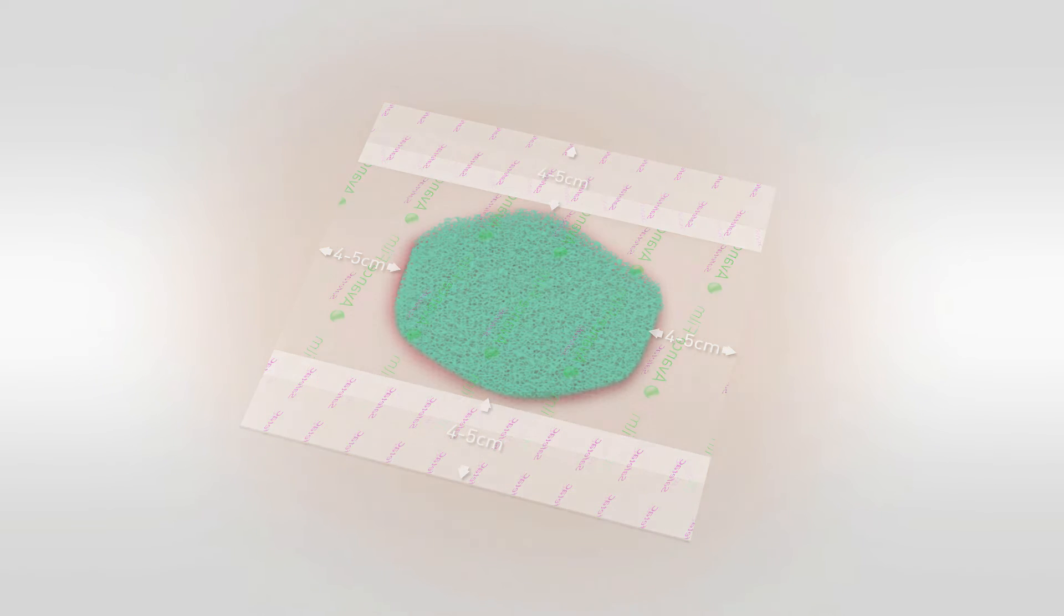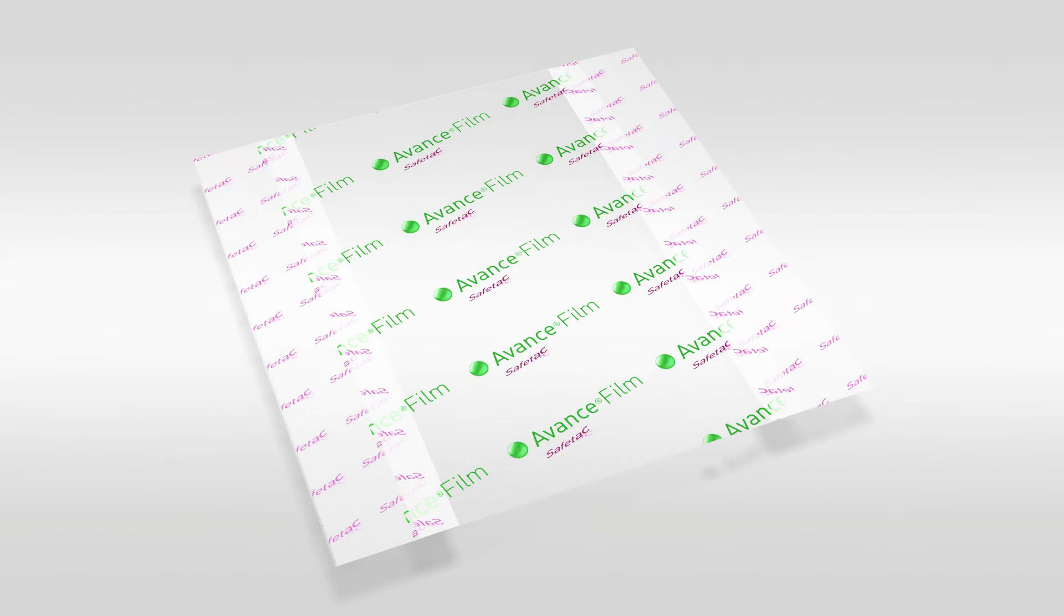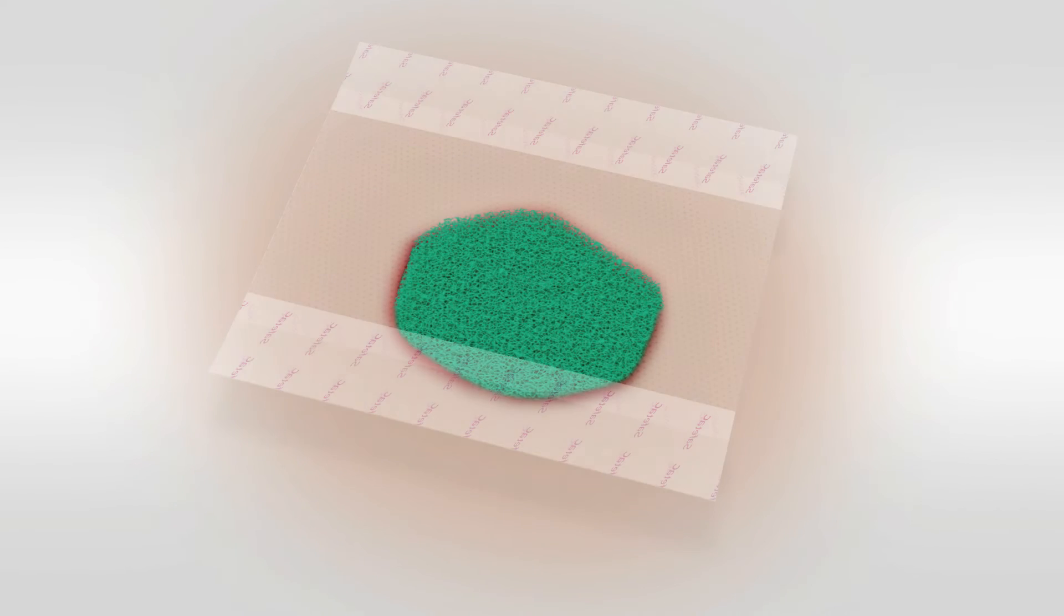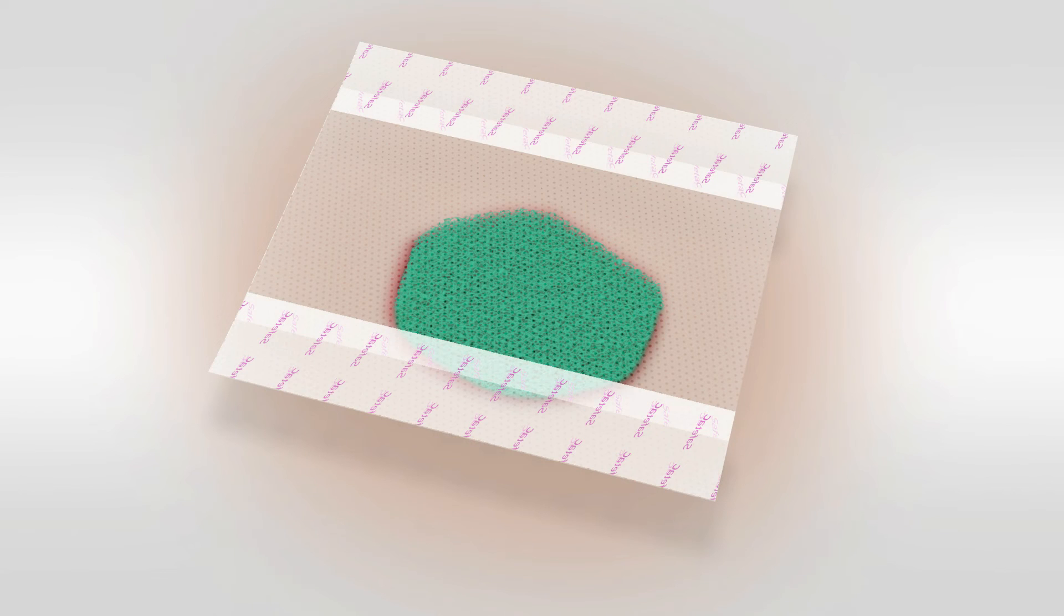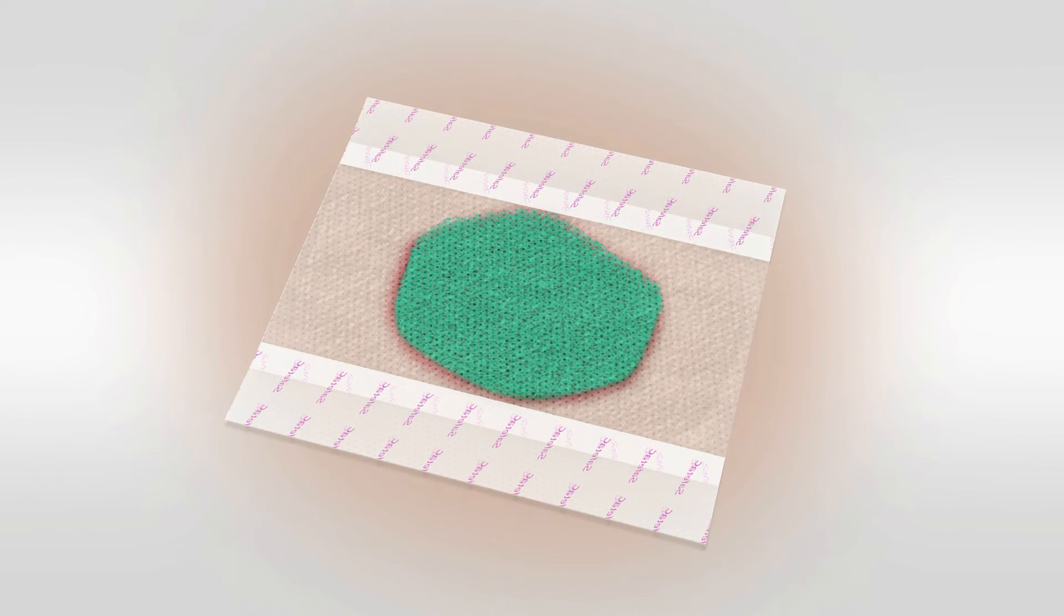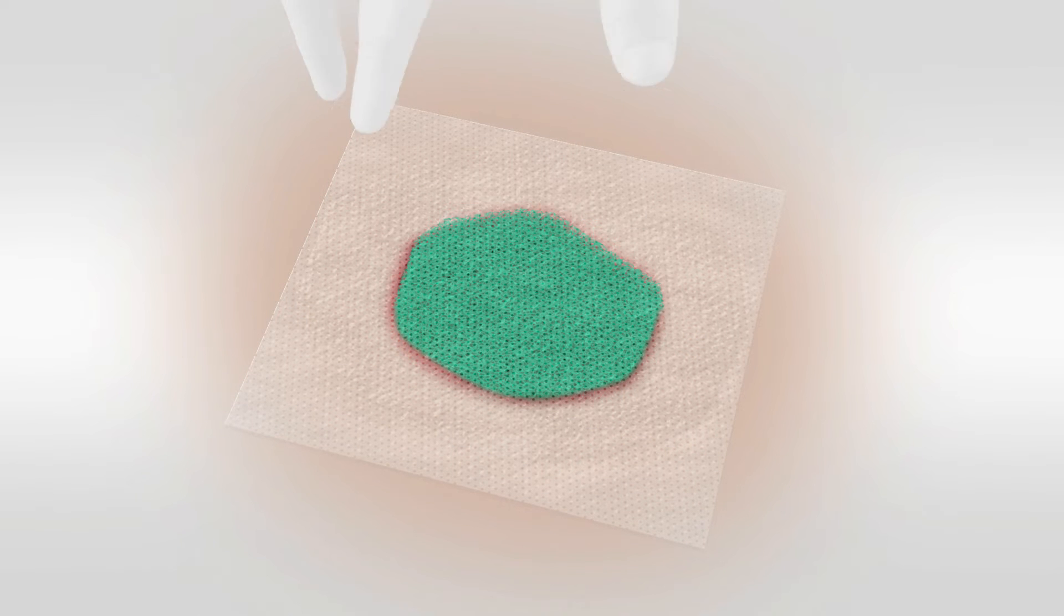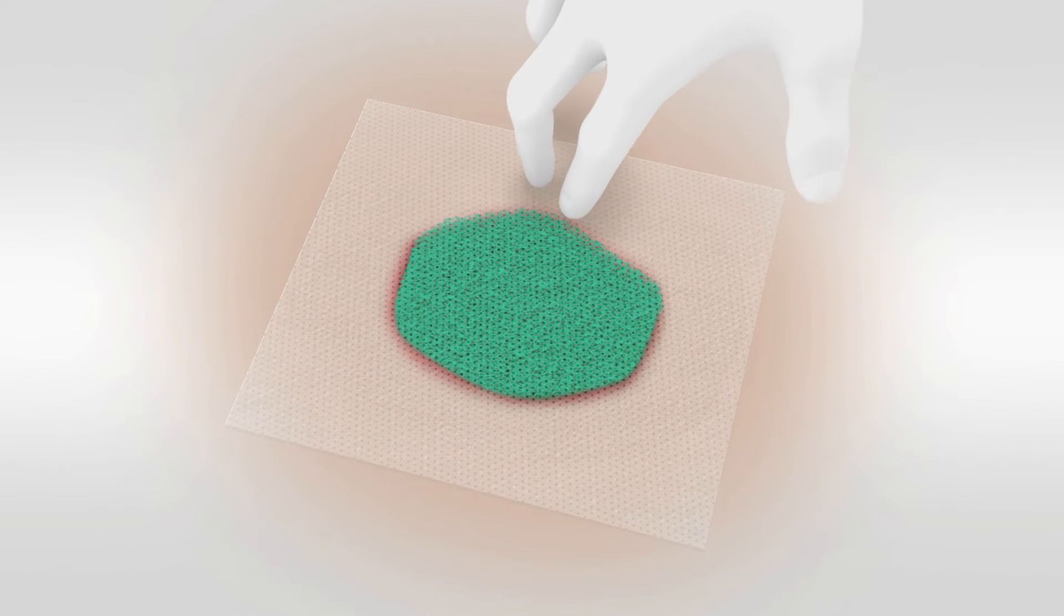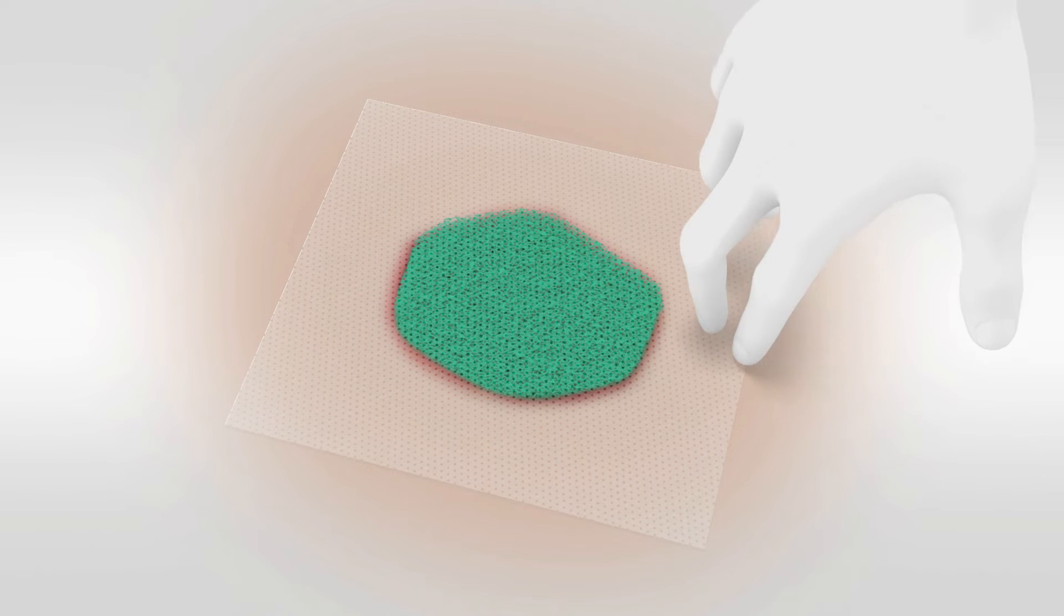Remove the release liner from the film dressing. Start with the centre piece, and once removed, orientate the film dressing over the wound. Once you've applied the film dressing, you can now remove the remaining two pieces of release liner, taking care to smooth out creases or wrinkles.